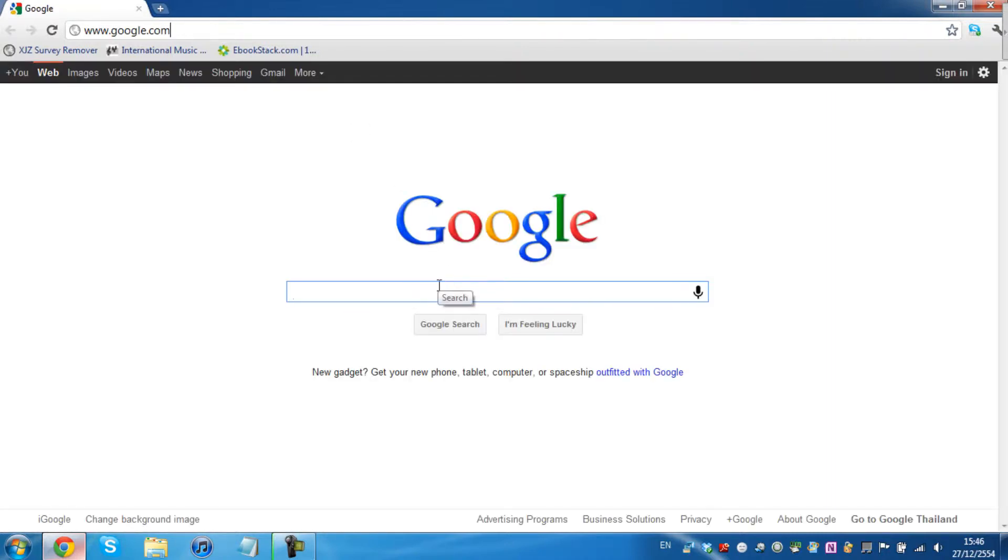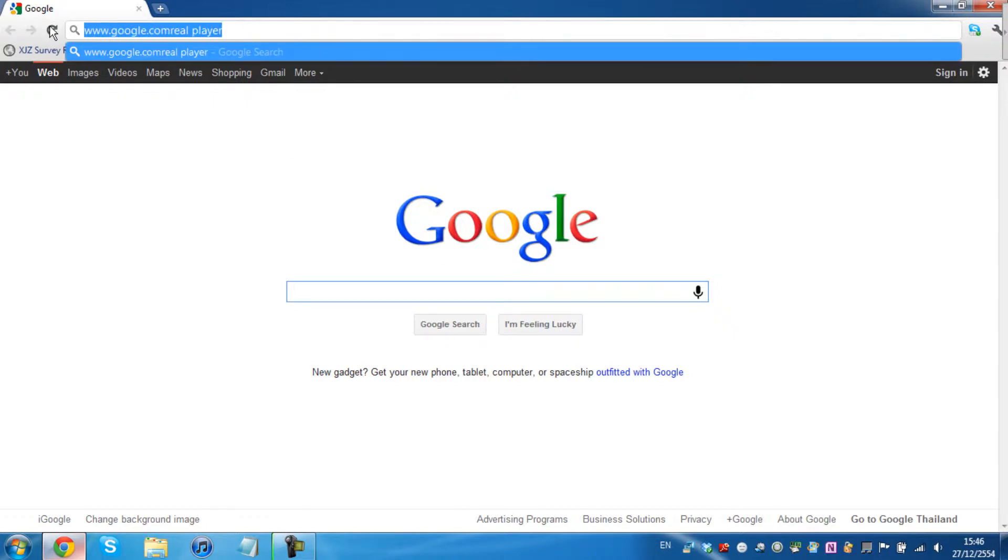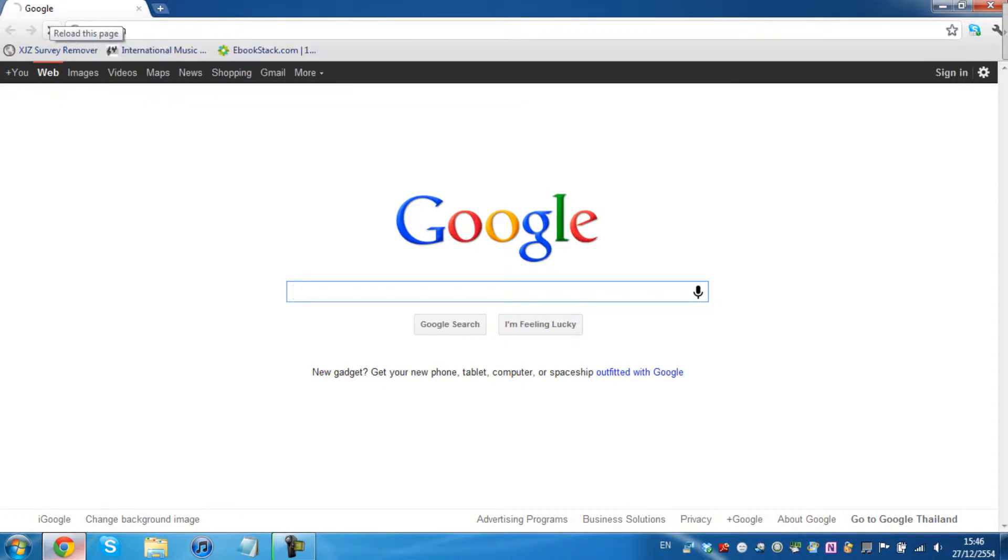So you're first going to go to realplayer.com. Ah sorry, real.com, I'm pretty sure.